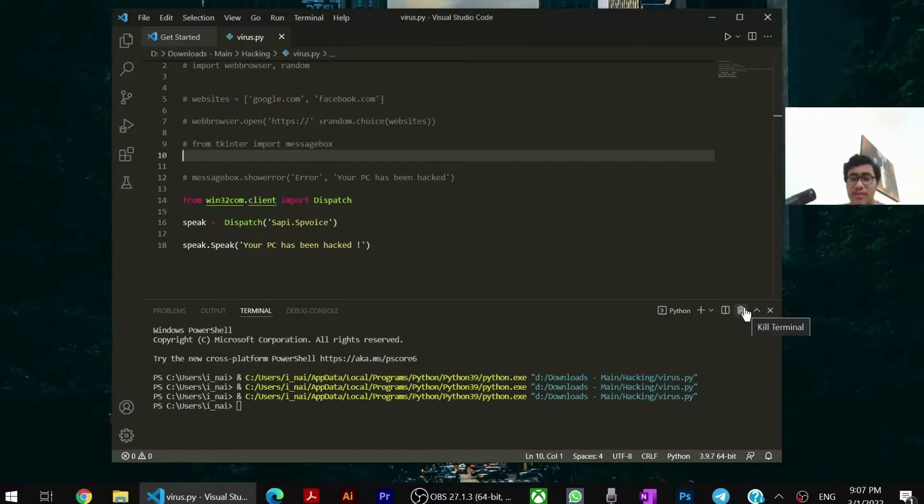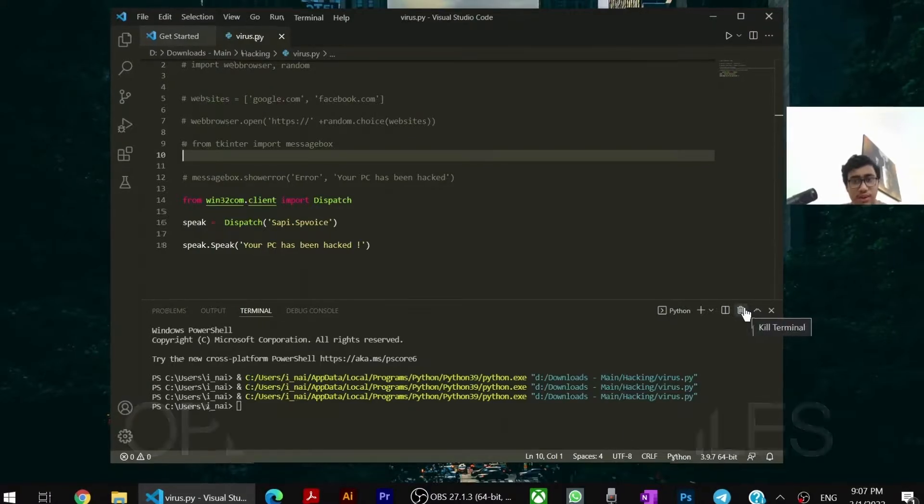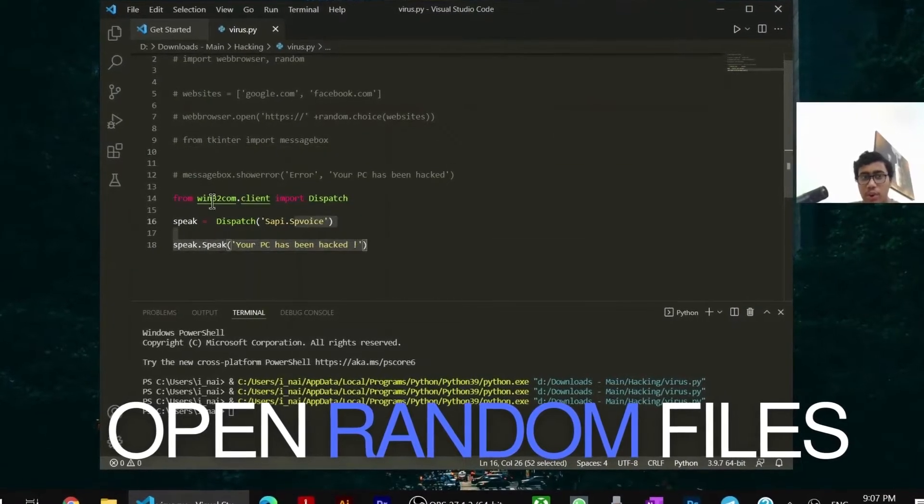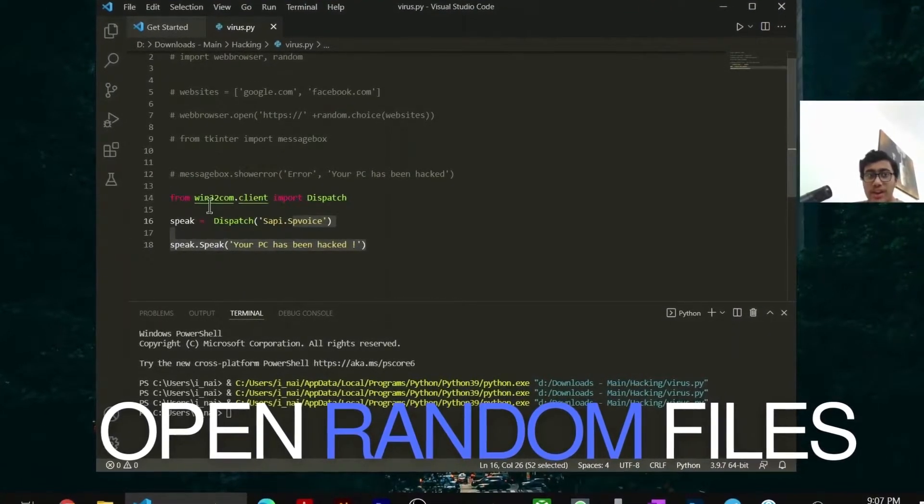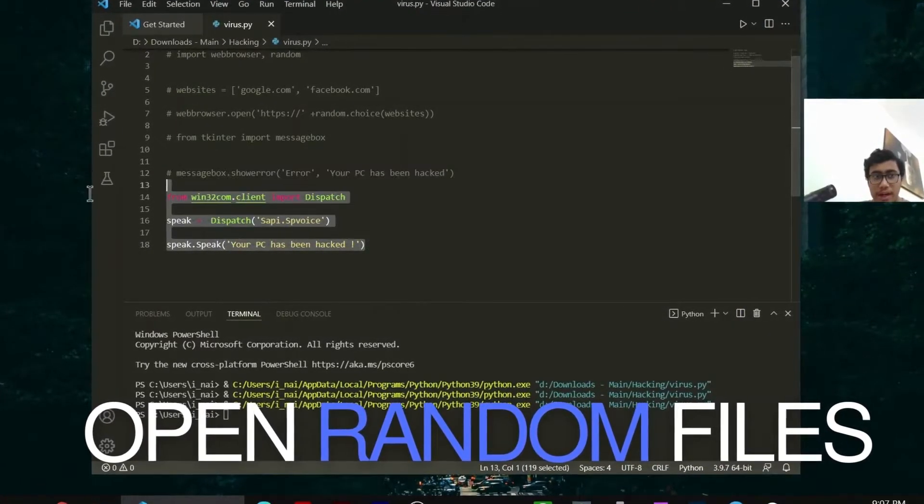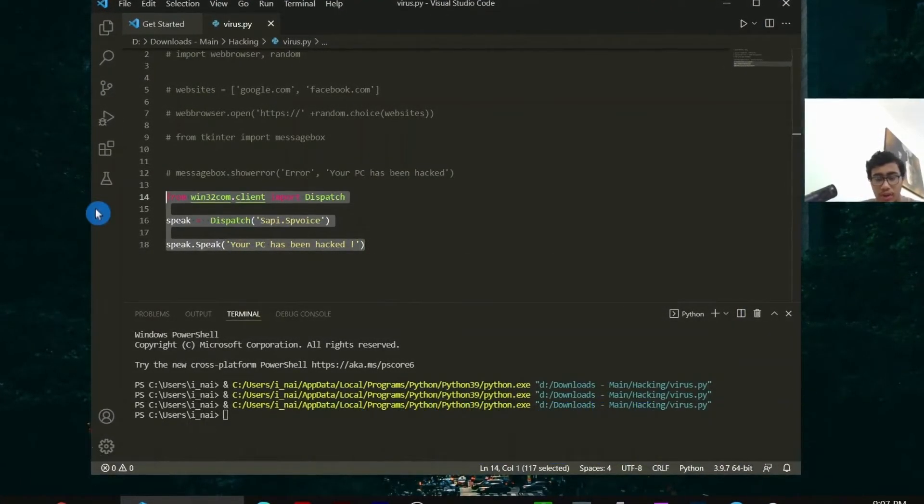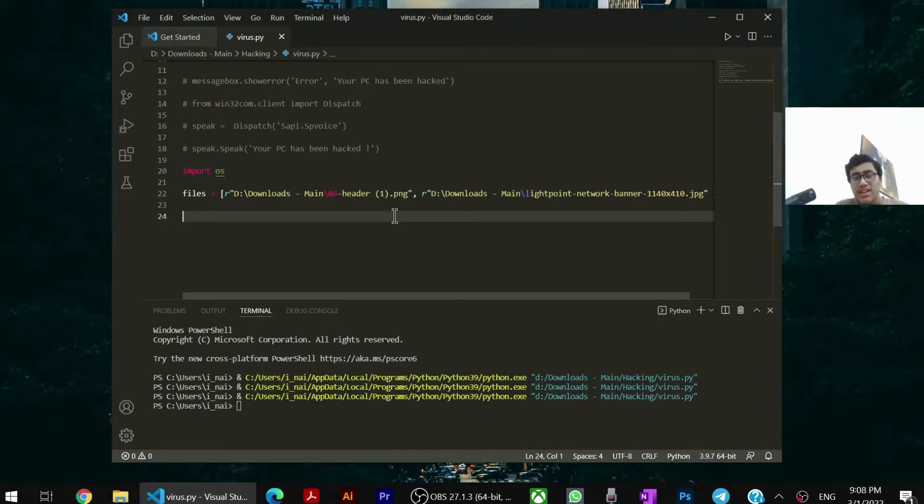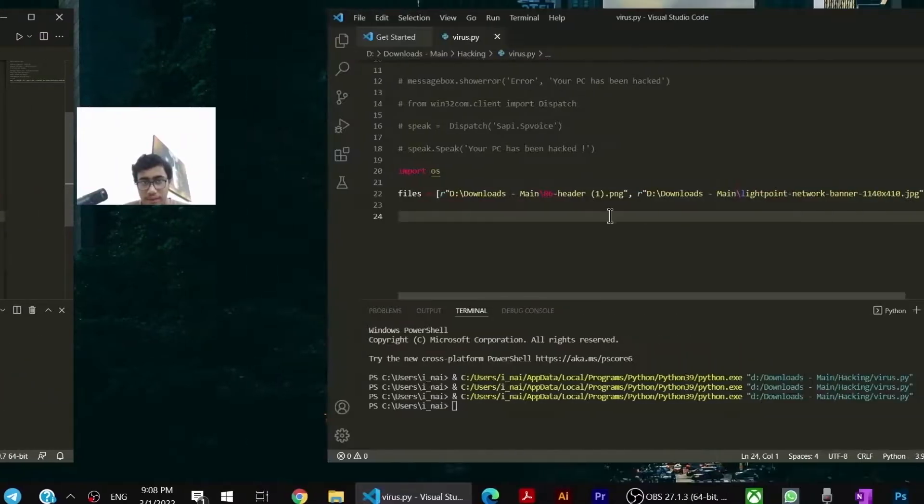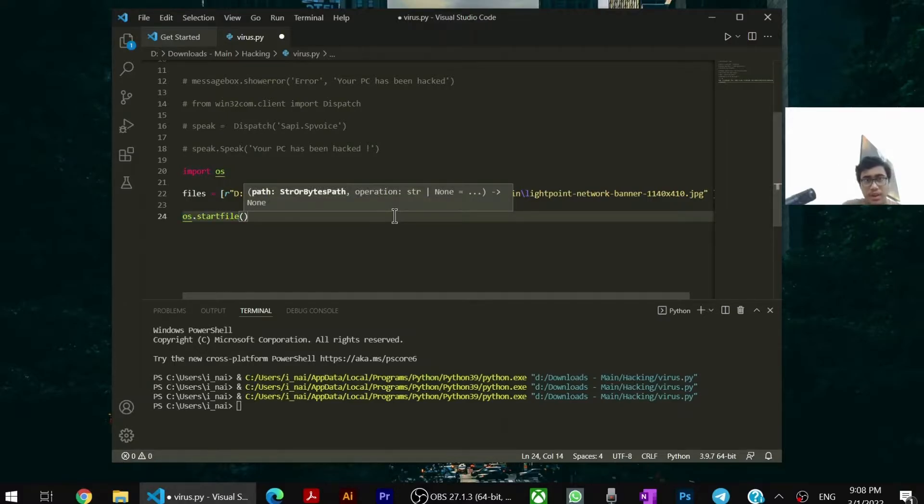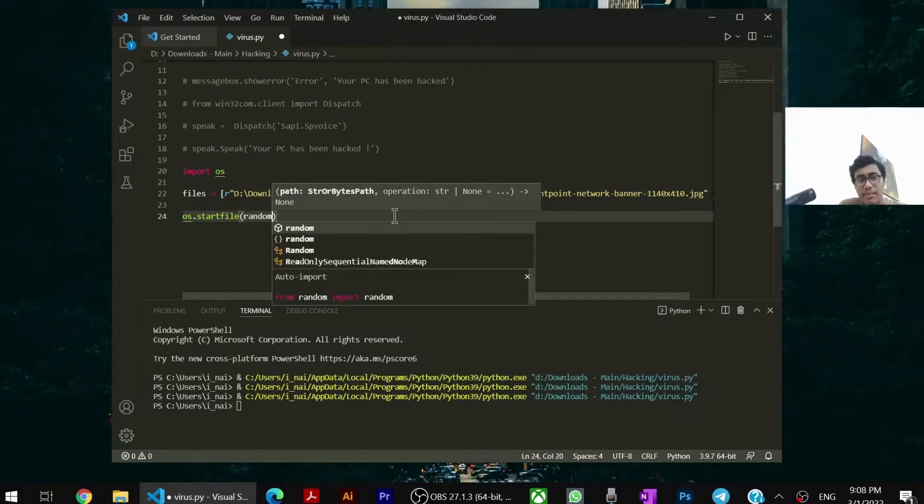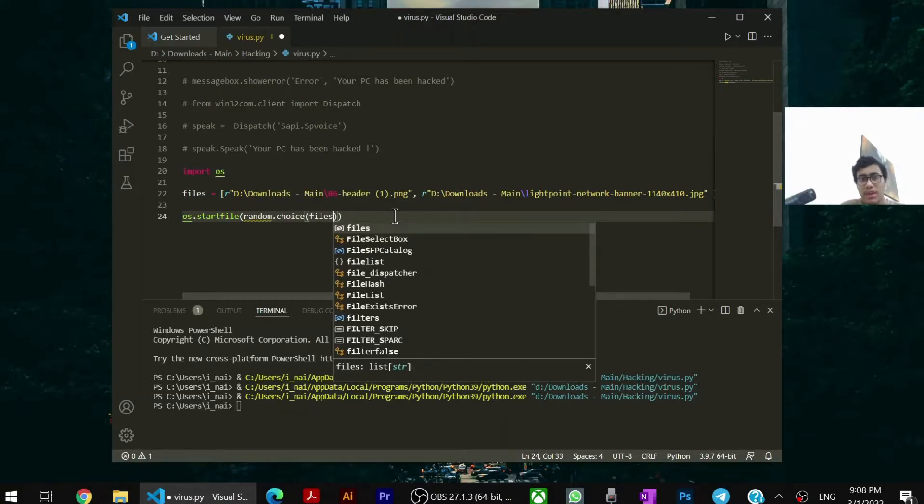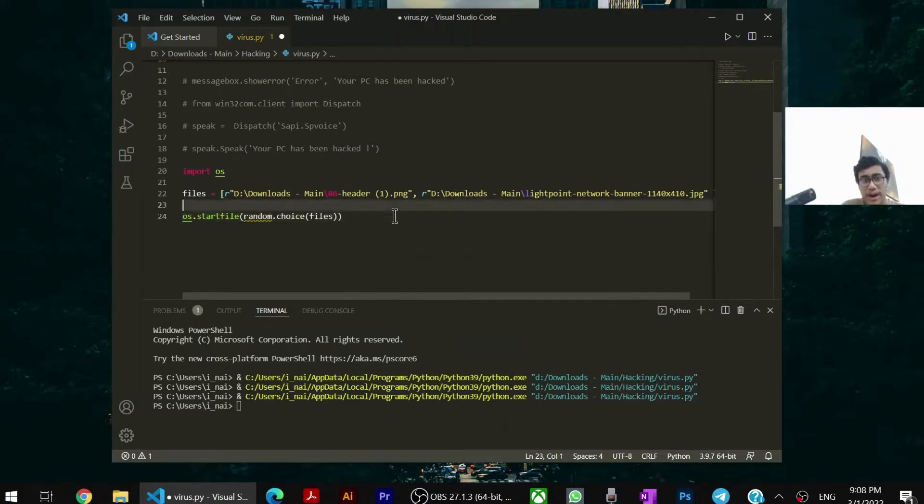Now our last aim is to open random files to scare the user. We have to do that using the OS module. That's a very powerful inbuilt module. Now what you need to do is, you have to give it a list of 2 random files. Now I have provided 2 random files from my PC over here. We have to use the os.startfile function to open random files. Now you have to open a random file. So we will say random.choice from files. Also make sure to import random.